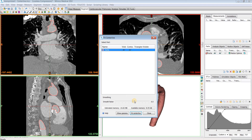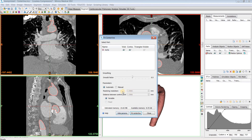In addition to the Smooth Factor, there are two advanced parameters, which you can adjust by hitting the Show Params button. First is the Resolving Resolution, which indicates the size of the tubular structure that can be recognized by the algorithm. A smaller resolution will include tubular structures with a smaller diameter, and vice versa. By default, this parameter is automatically set to two times the pixel spacing of your images, and for most cases that works just fine. Second is the Distance Between Control Points, which sets the distance between two adjacent control points between which the centerline is interpolated. This is also automatically set based on your images, but you can manually change it to a fixed distance if desired.